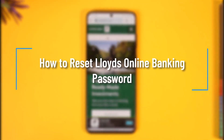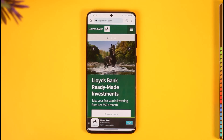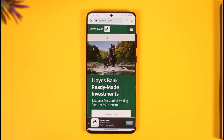How to reset Lloyds Bank Online Banking Password. Hi everyone, welcome back to our channel. In today's video, I'll guide you on how you can reset your Lloyds Bank Online Banking Password, so just make sure to watch the video till the very end.